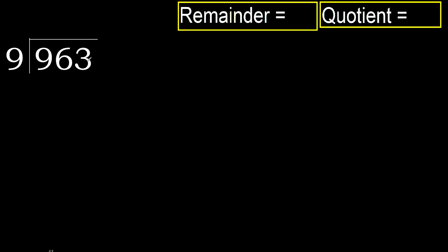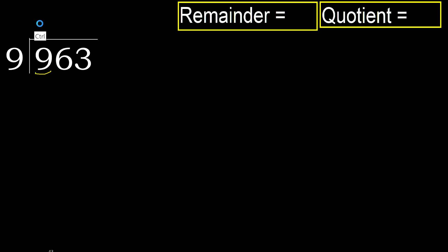963 divided by 9. 9 is not less, therefore with 9. 9 multiplied by which number is nearest to 9 but not greater? 9 multiplied by 2 is 18, 18 is greater. Multiplied by 1 is 9, is not greater.